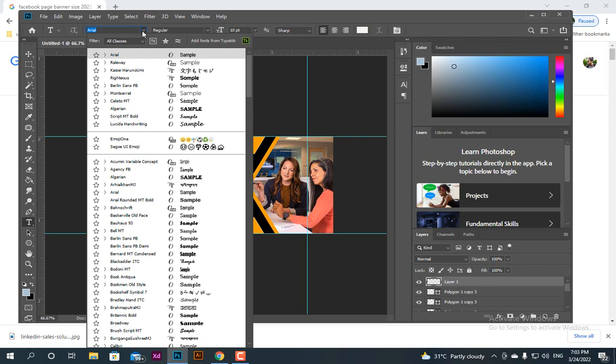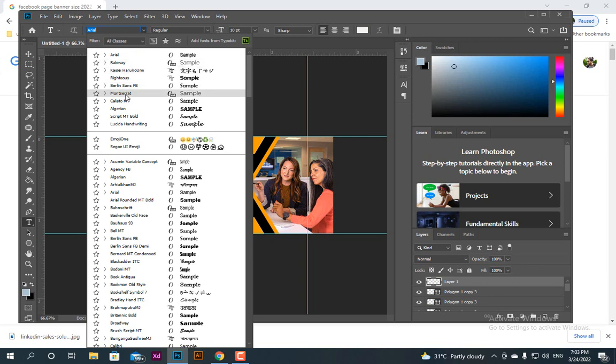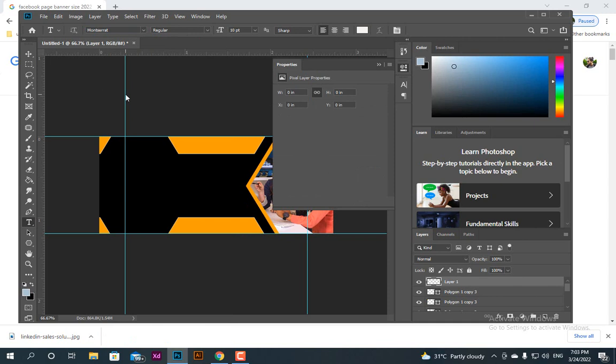Two good font options are Railway and Montserrat. Let's see how it looks with Montserrat first.